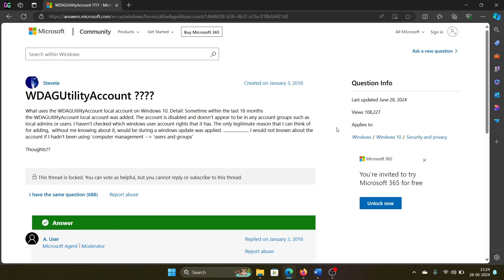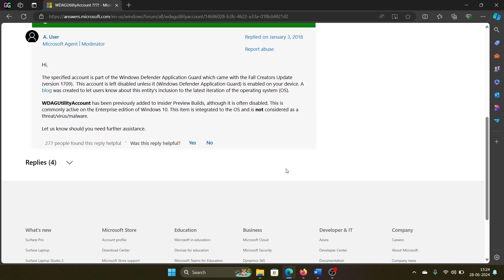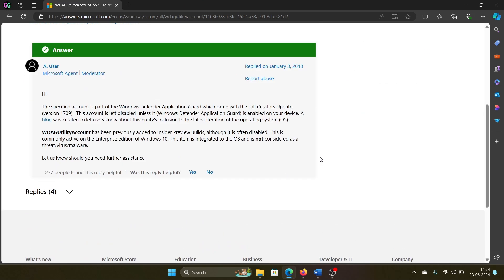Maybe more than a million have this query. So here's the thing: if you scroll down, here's the answer. The specified account is part of the Windows Defender Application Guard which came with the Fall Creators Update. This was for Windows 10, but with Windows 11 it came with later updates and is still present on your system.